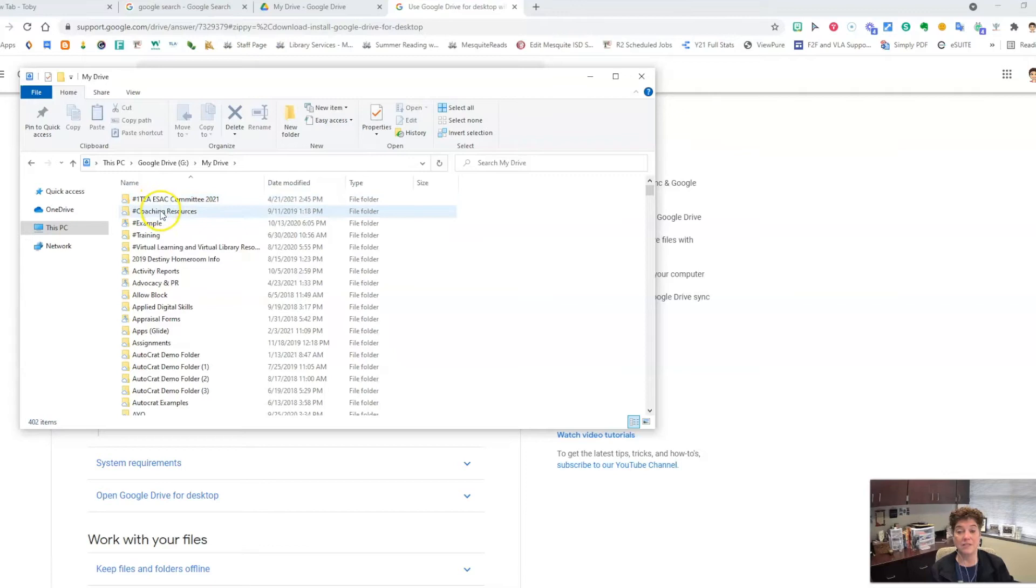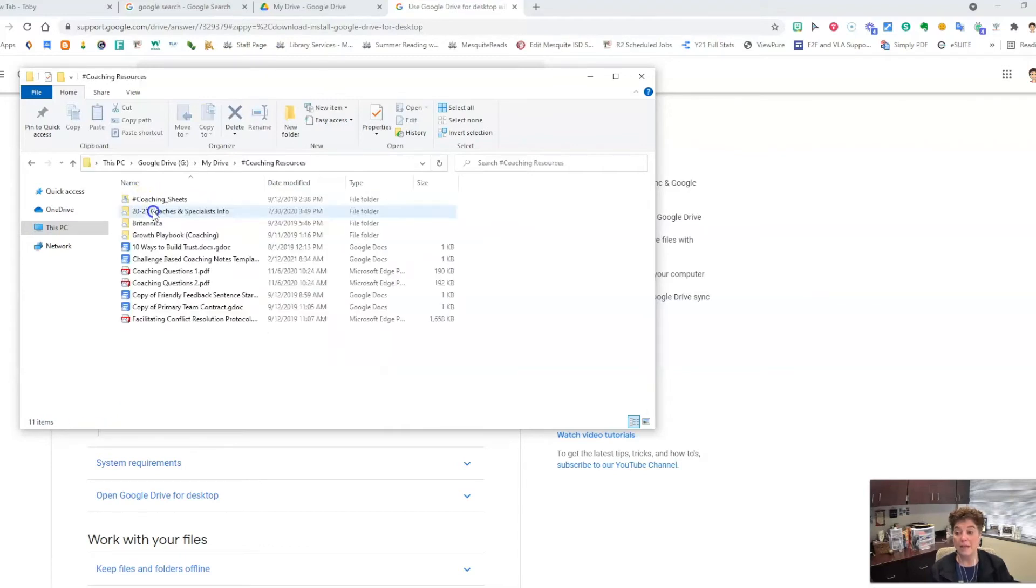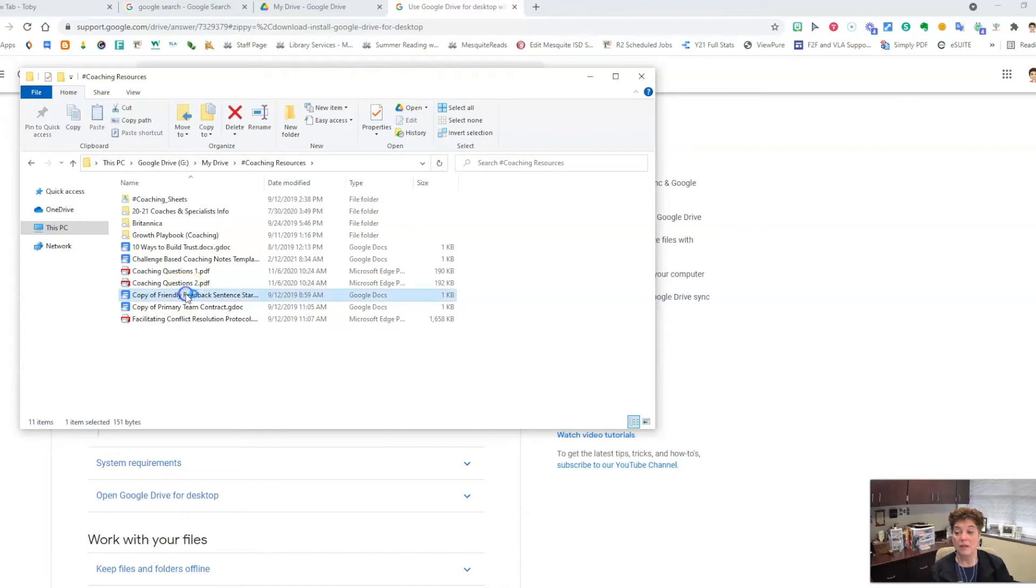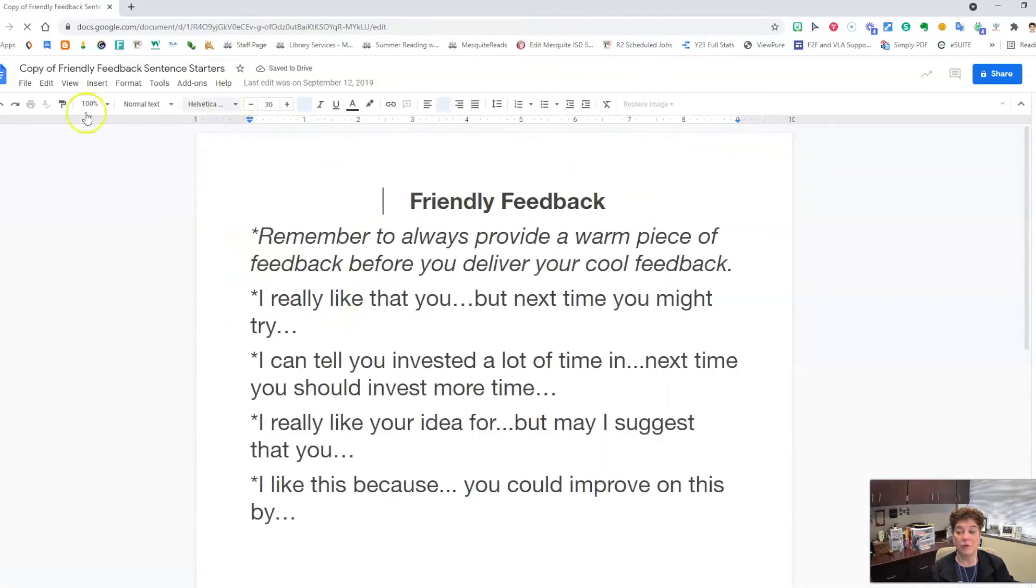Double click on My Drive to see all of the folders and then the files within those folders. You can then click and open and that file or folder will open up so that you can access it.